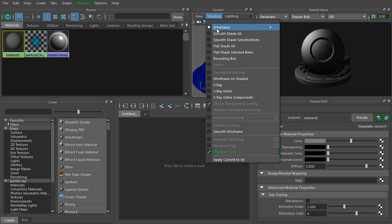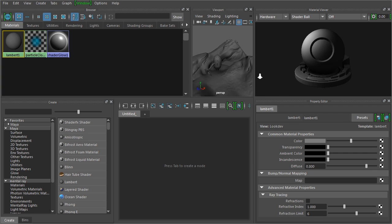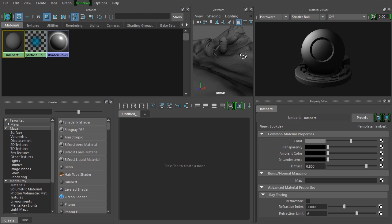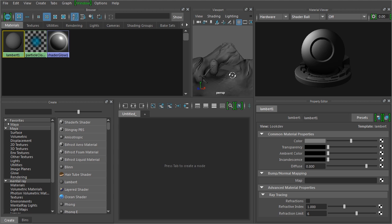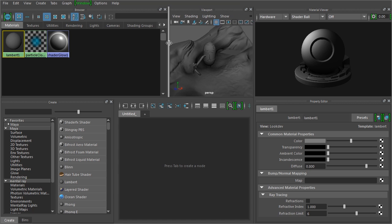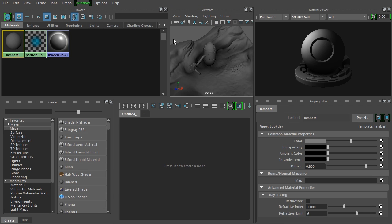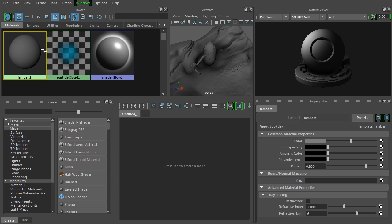And under Shading, turn on Smooth Shade All. That'll let us see this material applied to our geometry. I'm going to turn off the grid as well, so under Show Grid. Okay, so one more thing that I want to do is make the material swatches a little bit bigger for now.